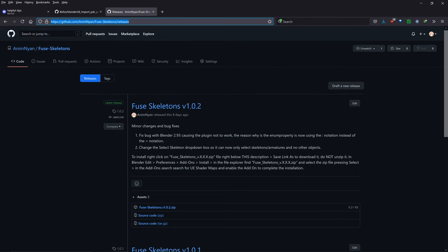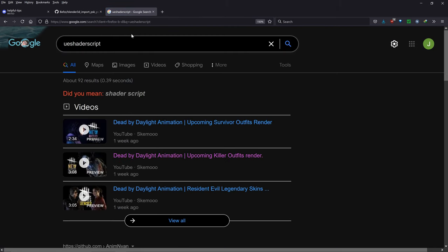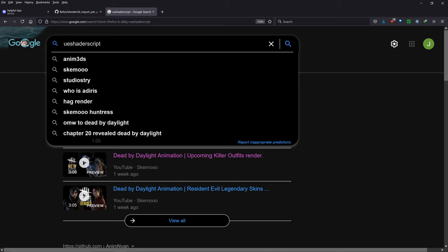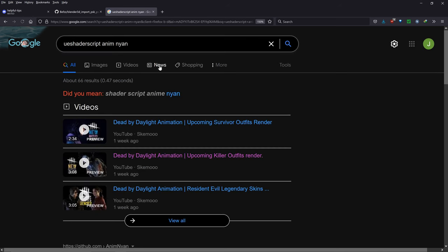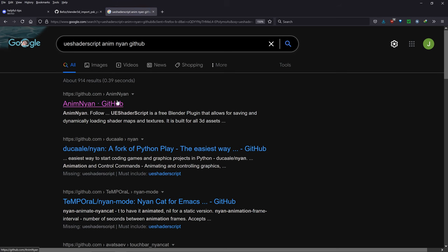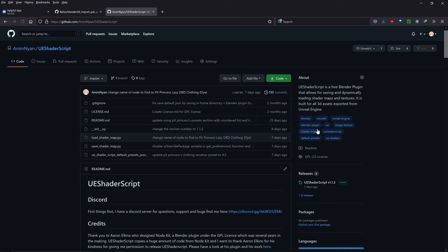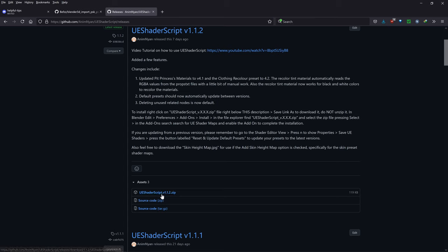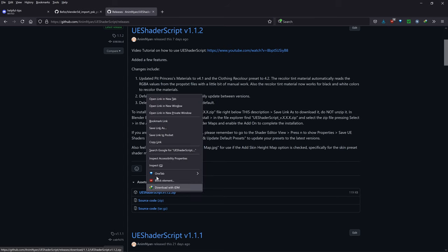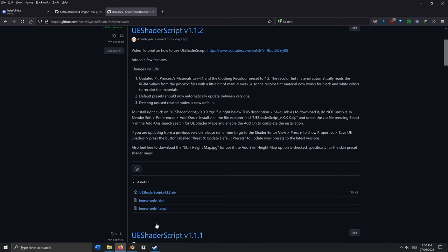The final prerequisite is Yui Shader Script — search 'Anamnian GitHub' or use the description link. Go to the Yui Shader Script releases, right-click the zip file, and save it. Now we need to install all these plugins in Blender. Open a new Blender window, go to Edit > Preferences > Add-ons > Install.